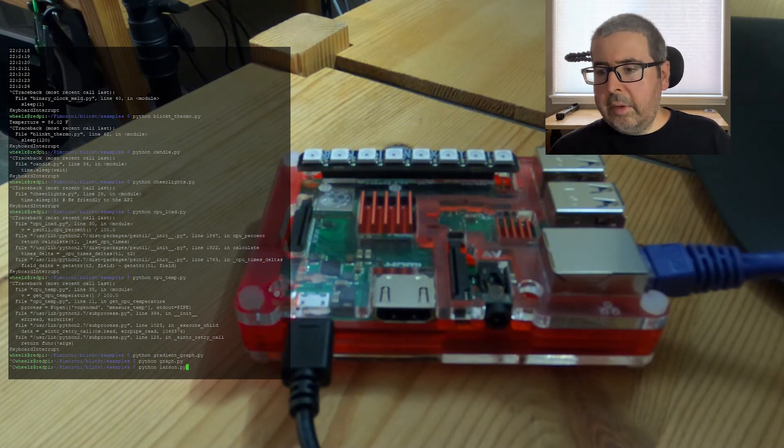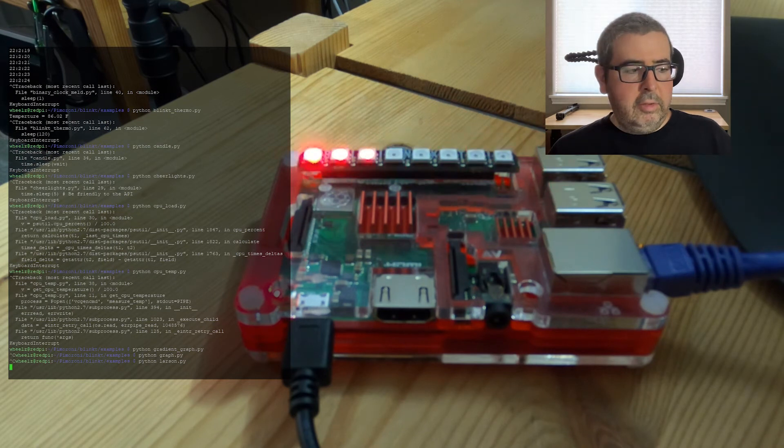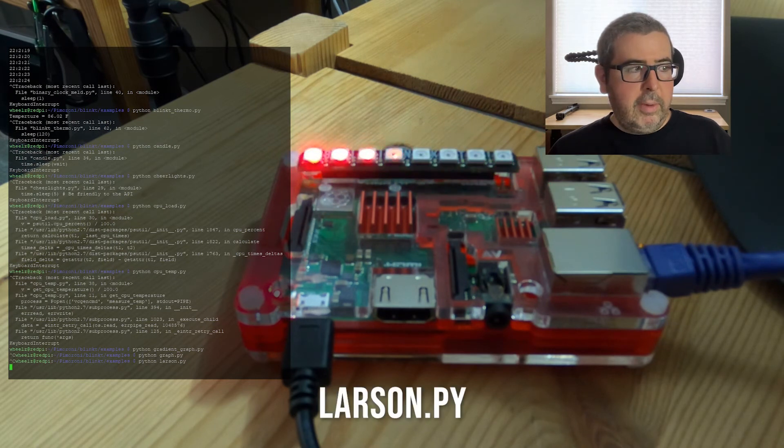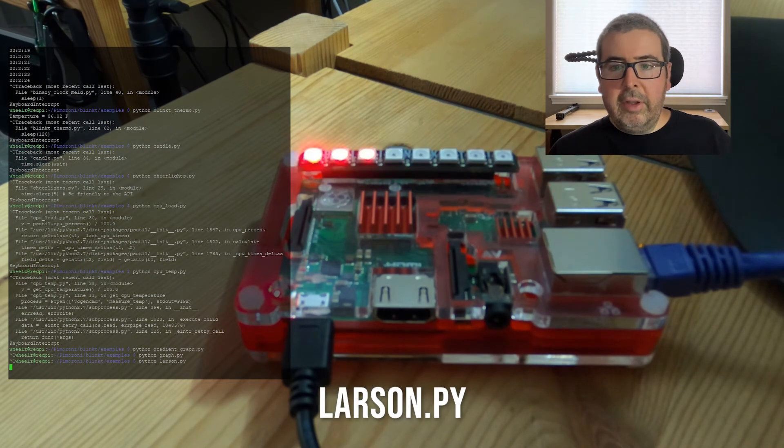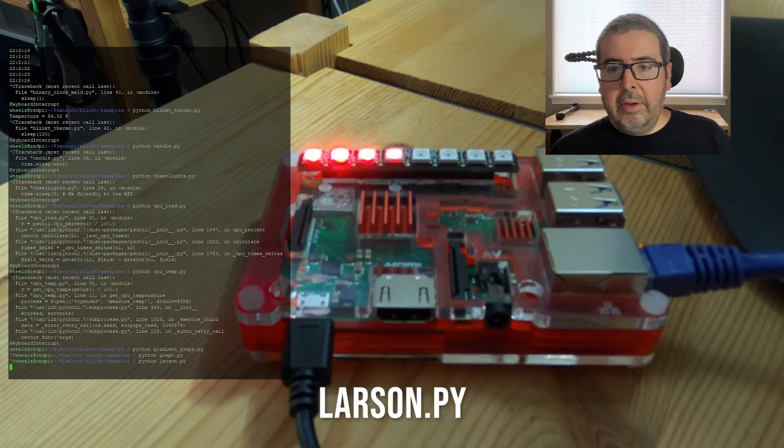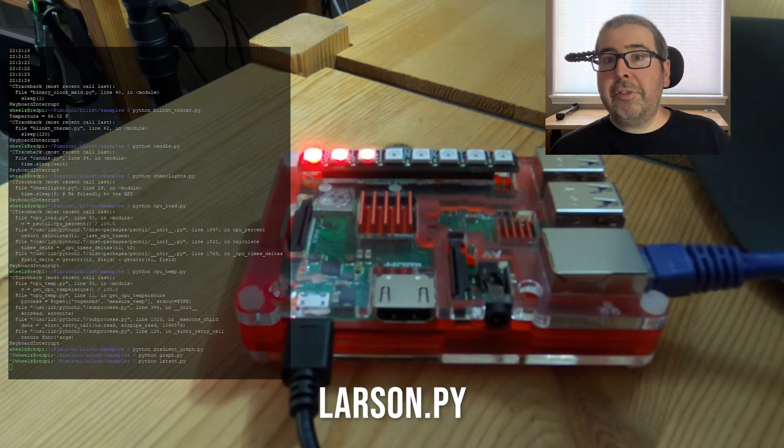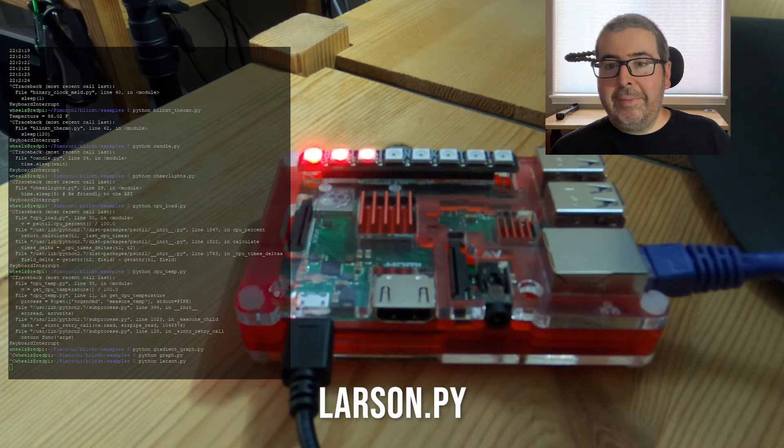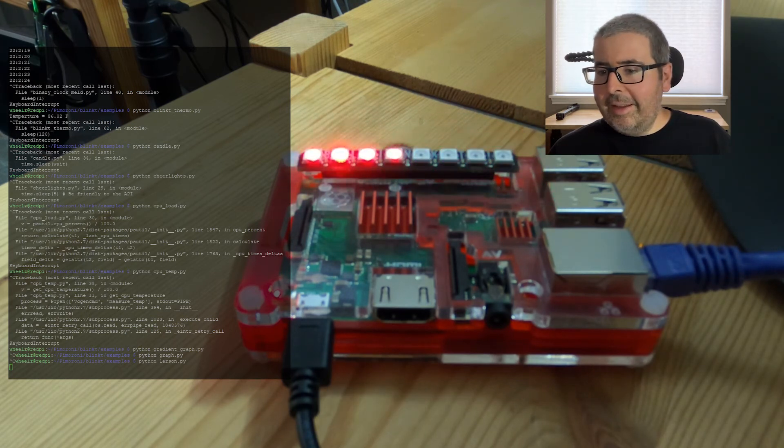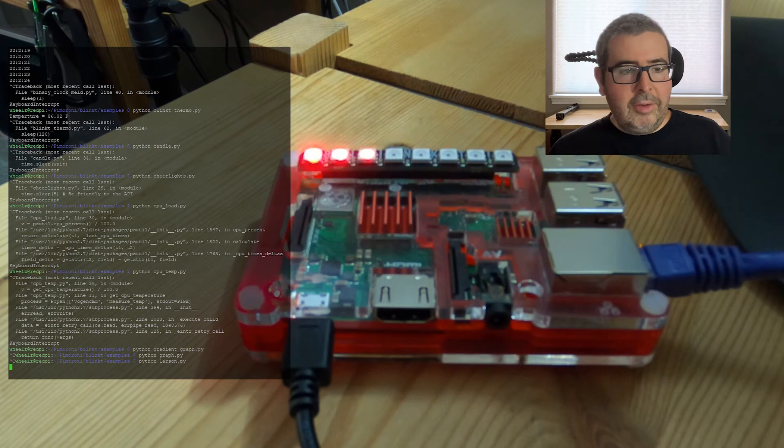Next up is Larson. And this should basically remind you of Knight Rider. Knight Rider. Definitely a favorite show of mine growing up. Okay, now we're going to control C to stop that.